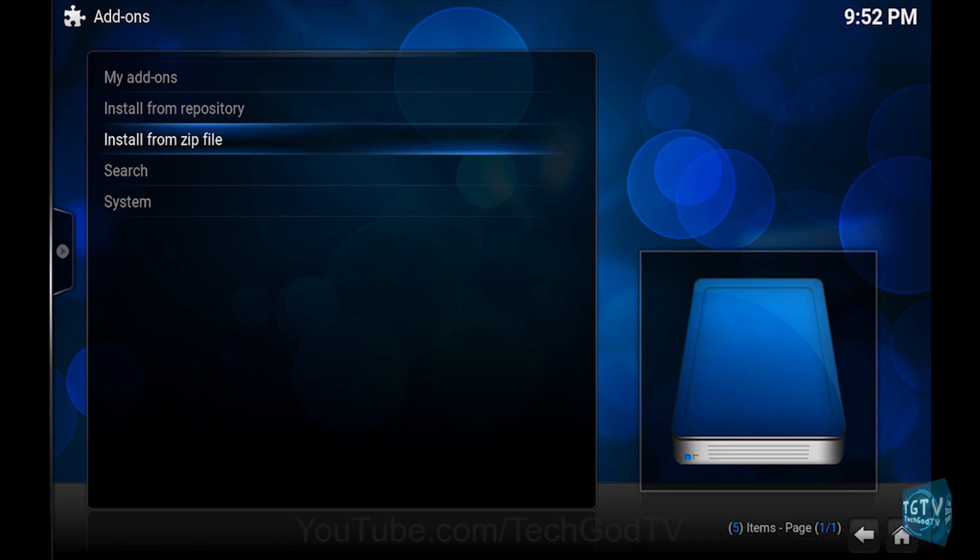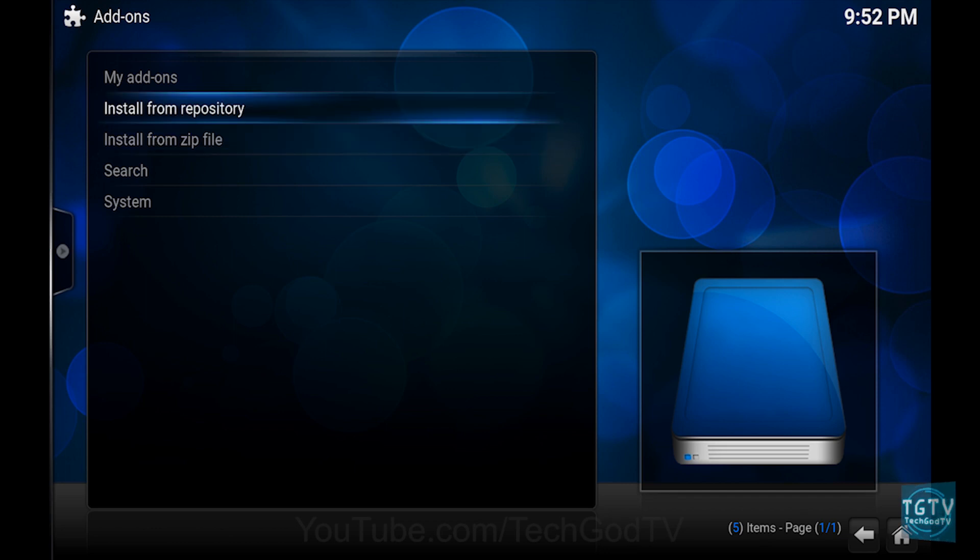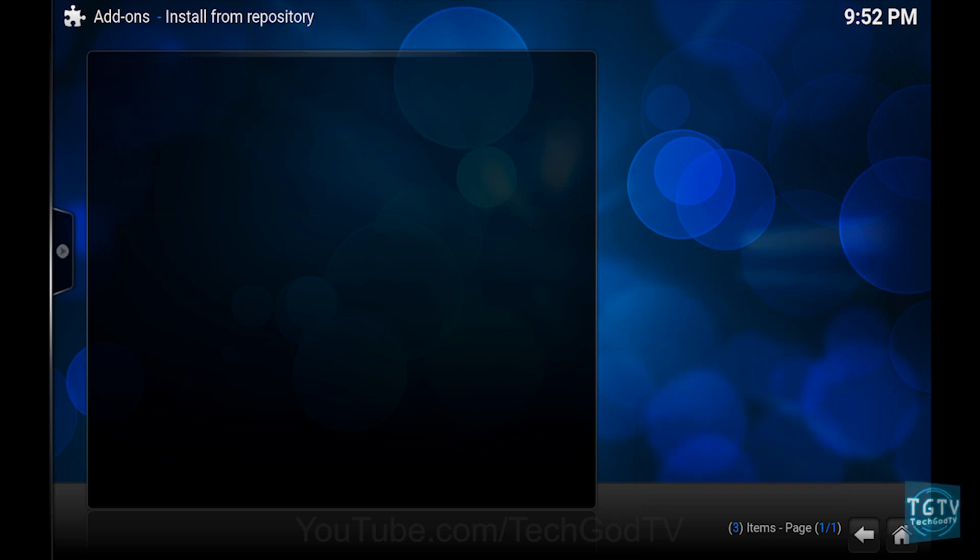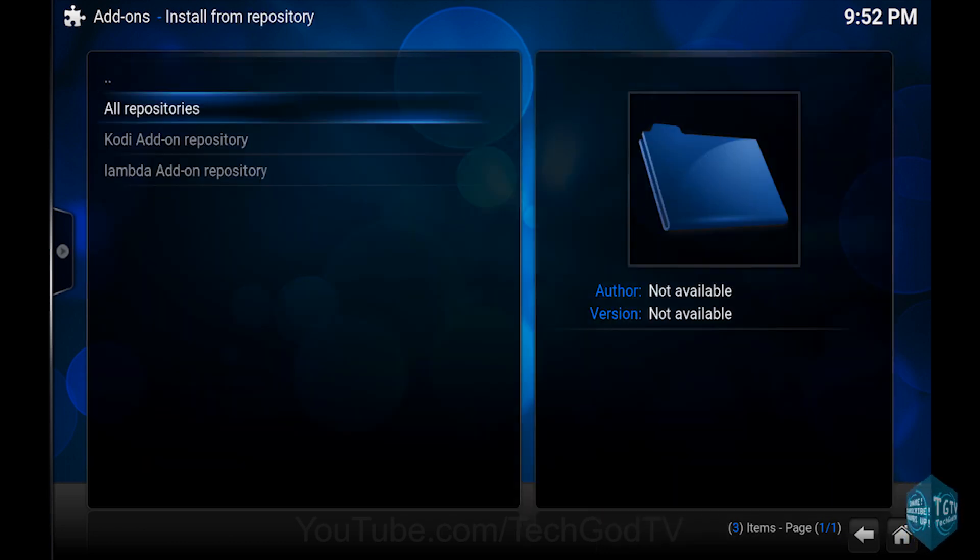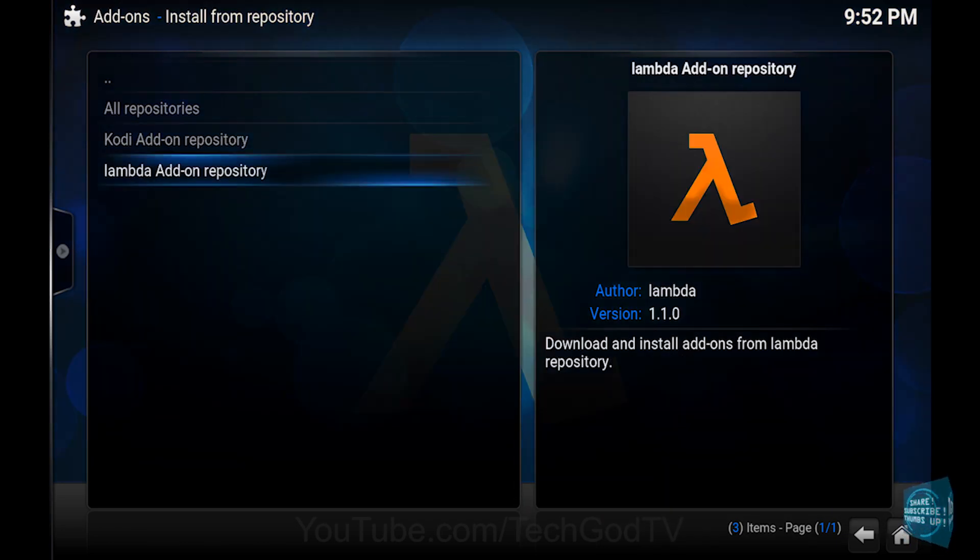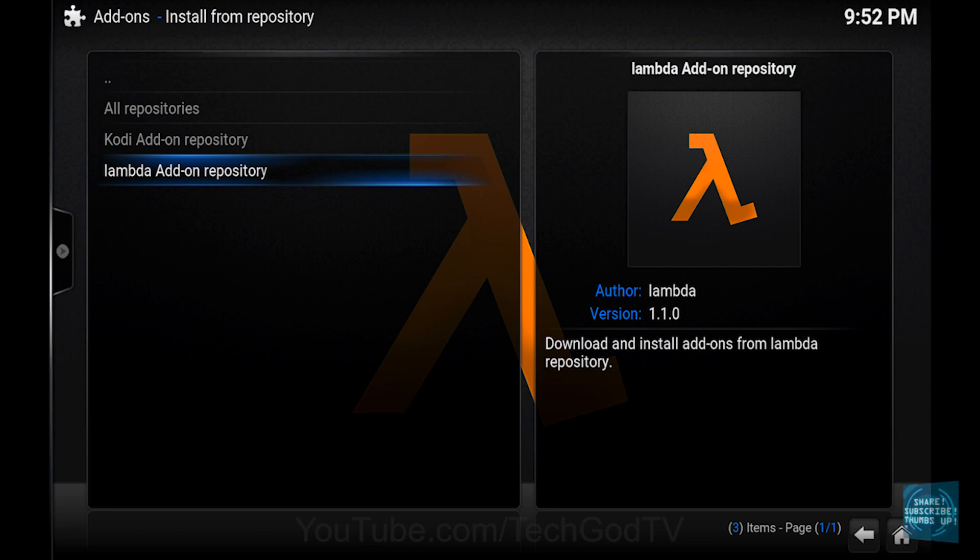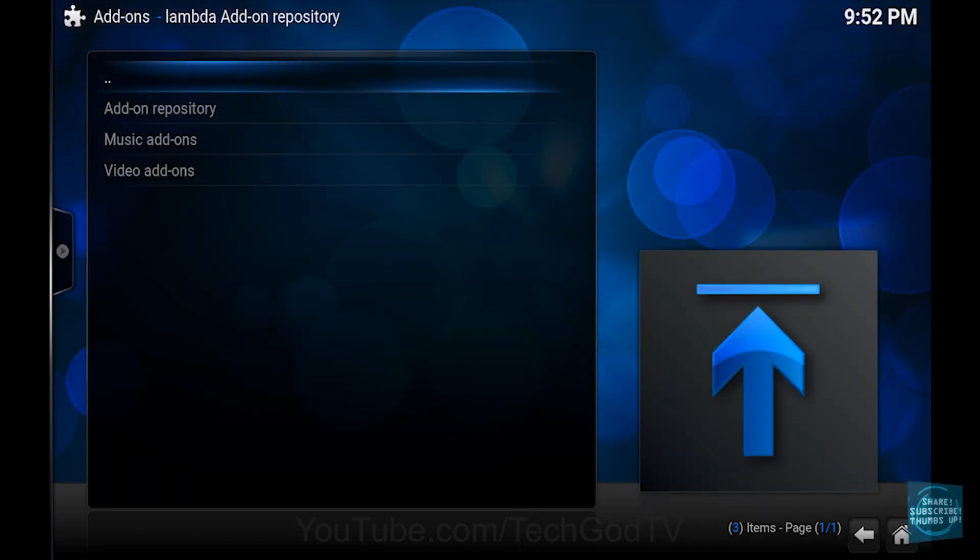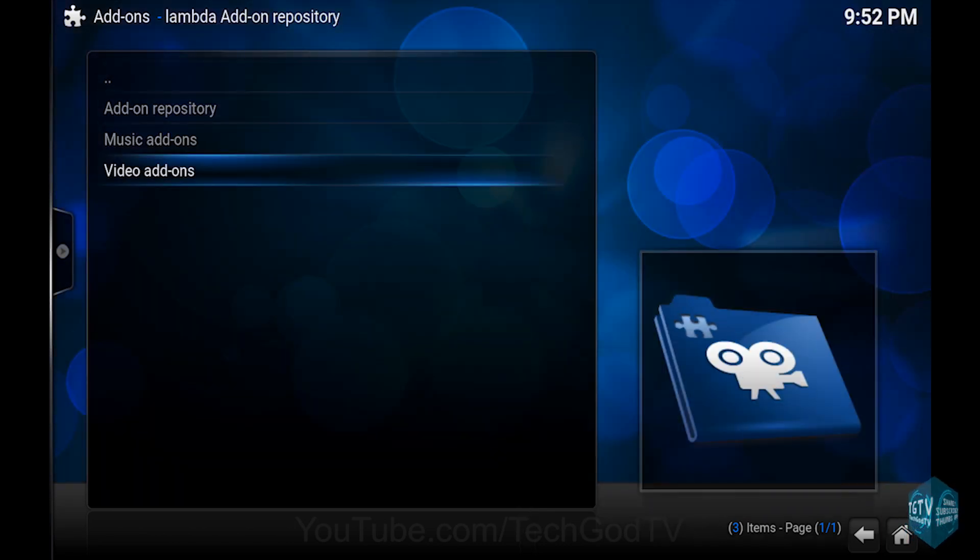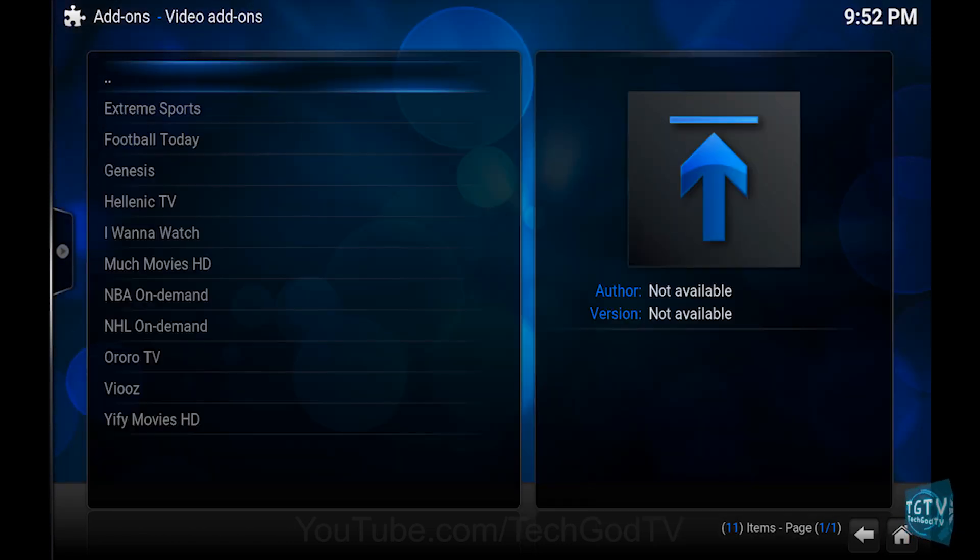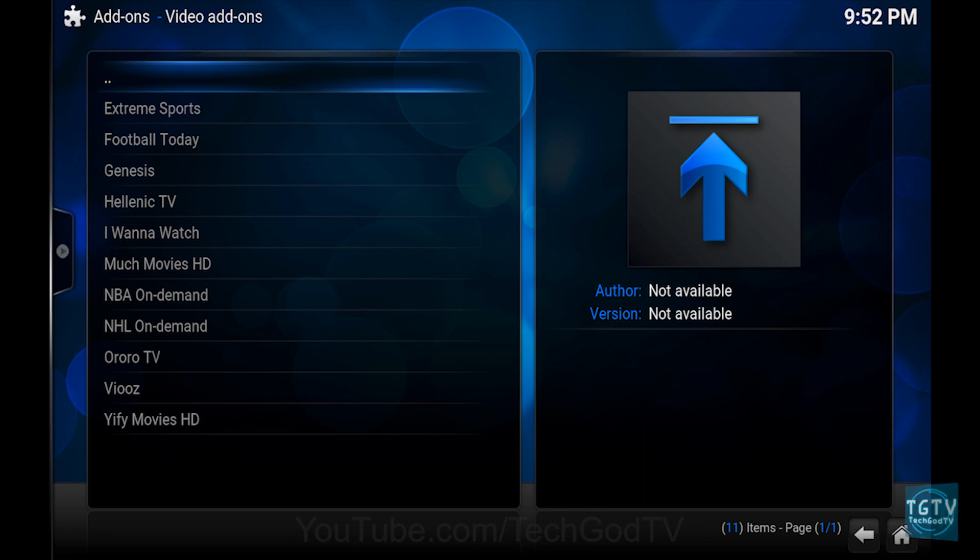Then go to Install from repository, then go to the Lambda add-on repository, then go to Video add-ons, then go to Genesis.